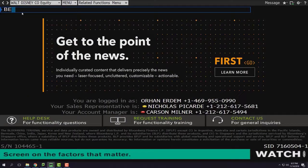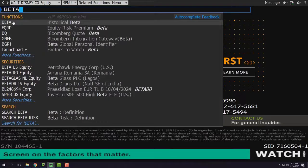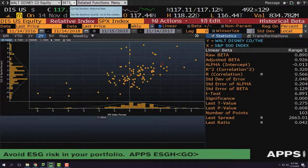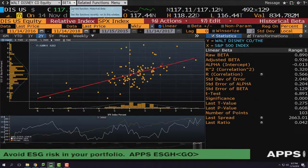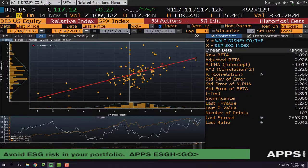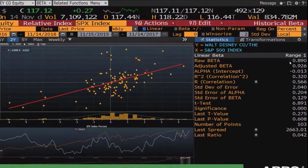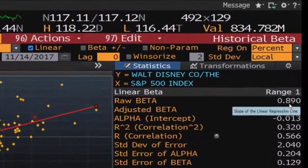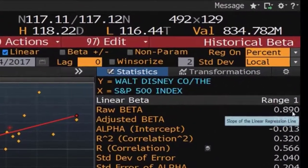The second thing you need to do is write beta here and choose the first item in functions. The second drop-down menu changes to beta, and the beta of Walt Disney is 0.89.